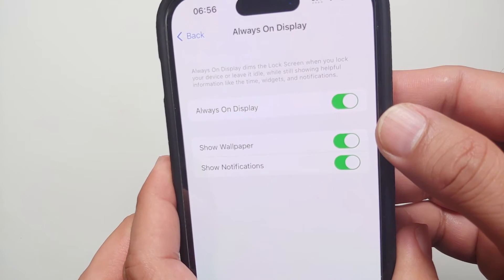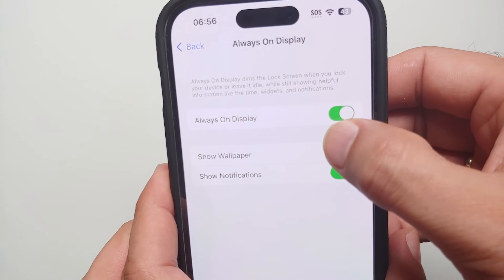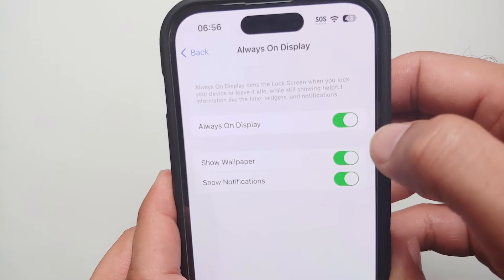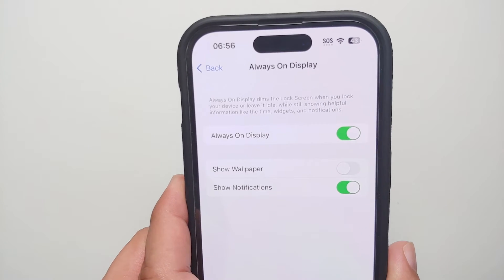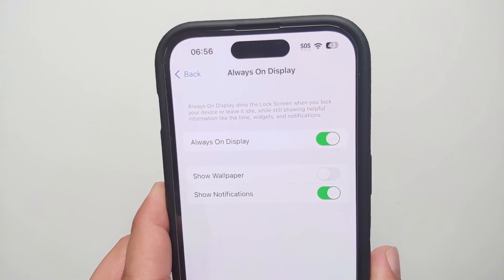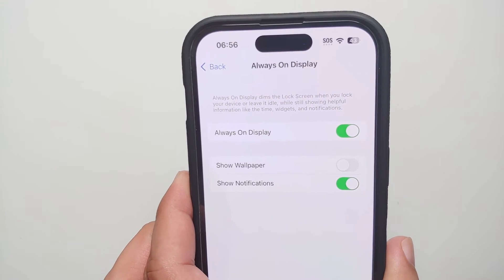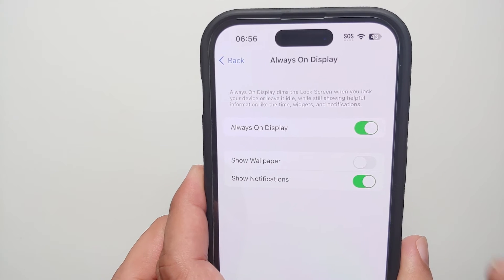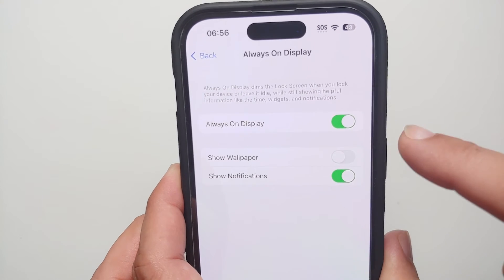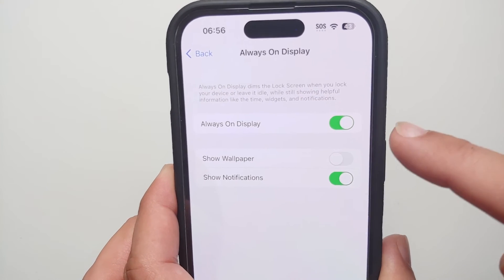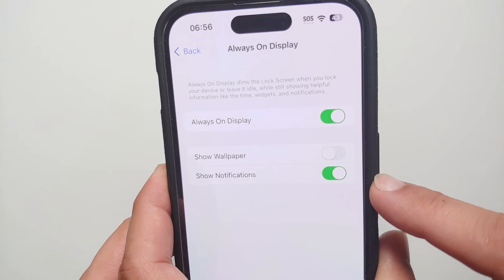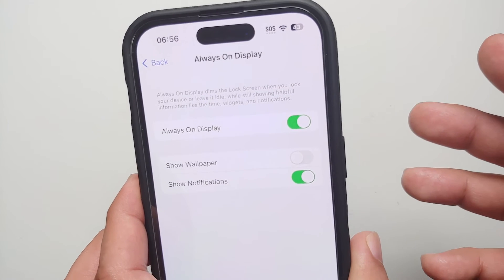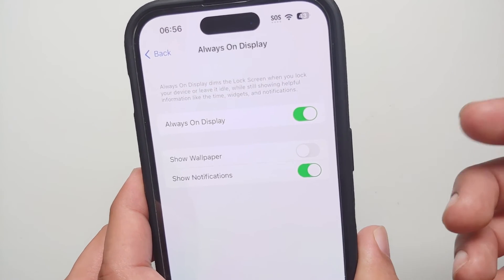However, not everybody is a fan of this specific setting. In case you do not want your wallpaper to show up and want a completely dark background on your lock screen with only the clock, then you disable the toggle for Show Wallpaper.